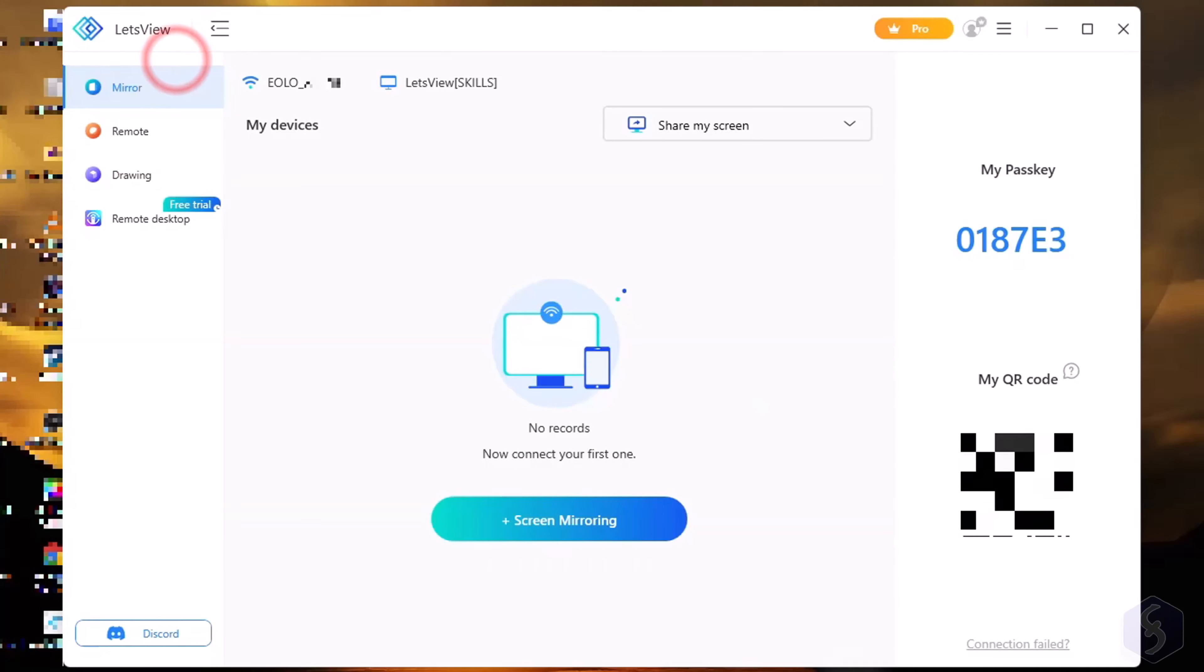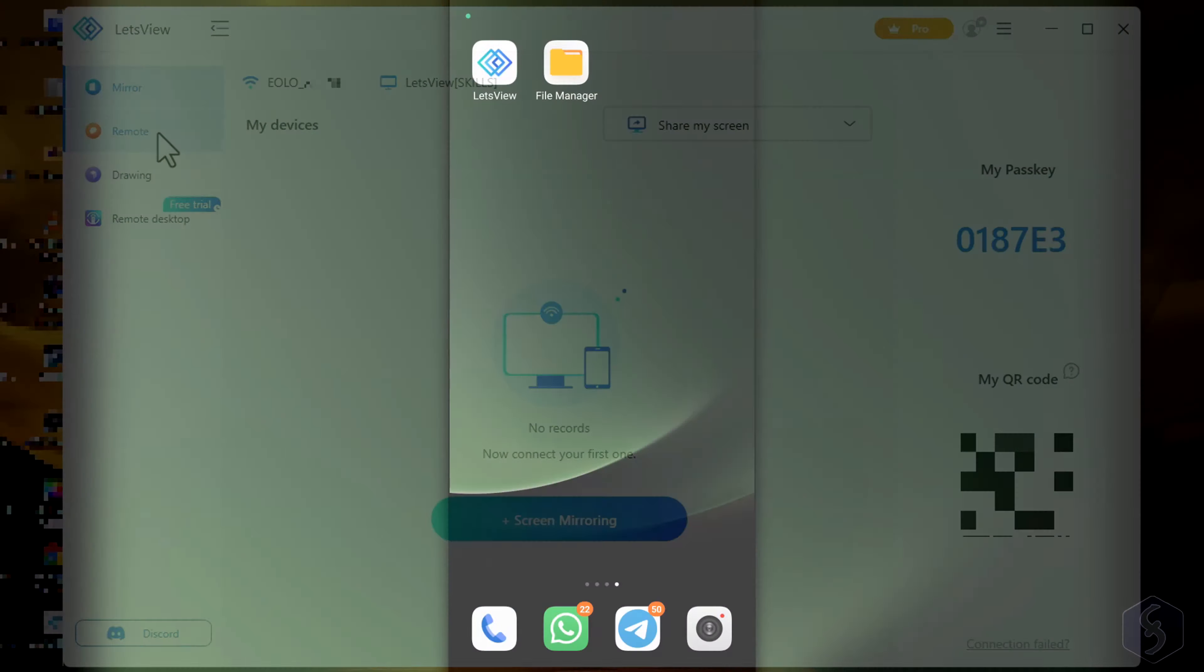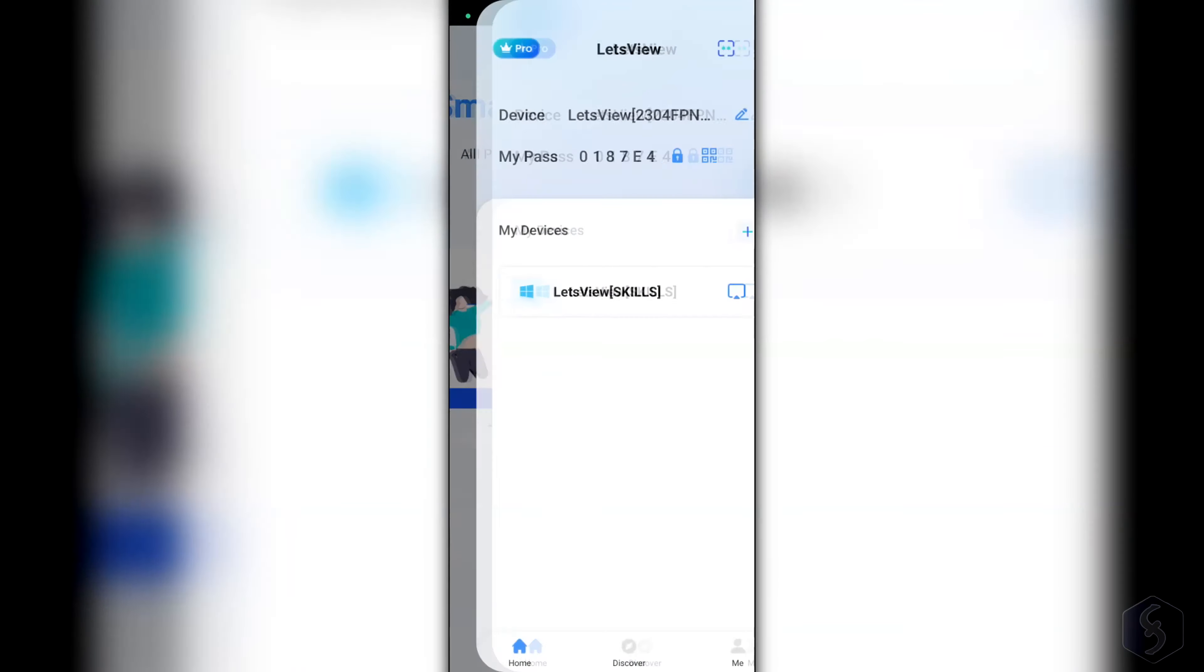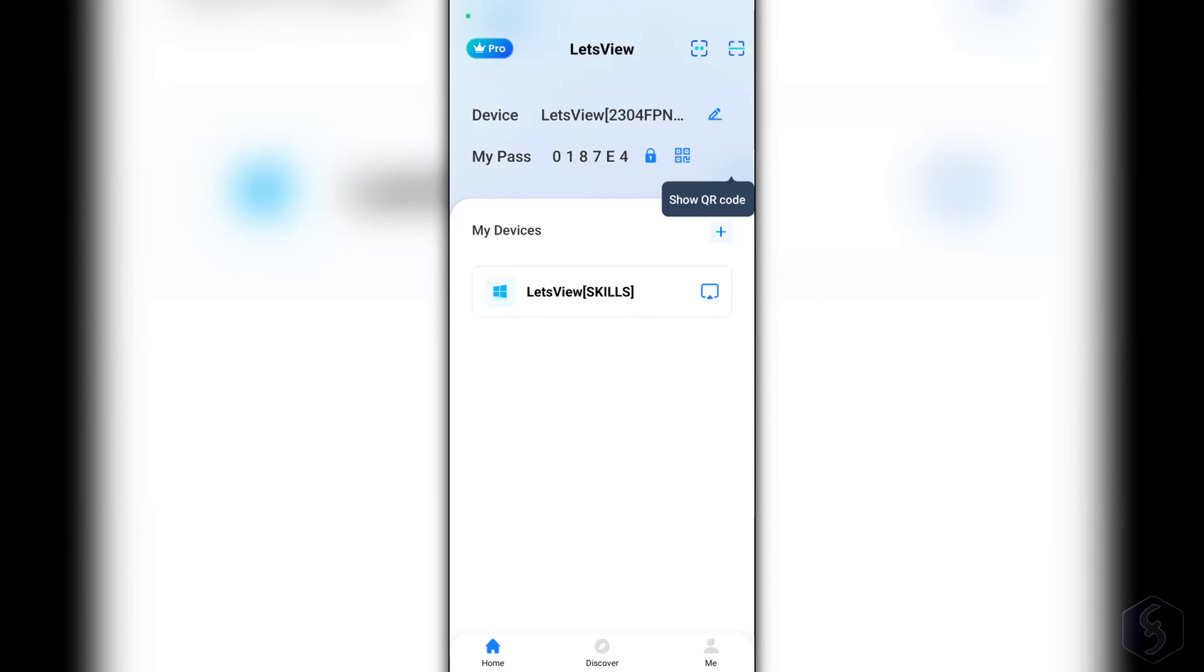For example, let's see how to connect a Windows computer with an Android device. You have to install Let's View on the desktop computer and the relative application on the Android smartphone.